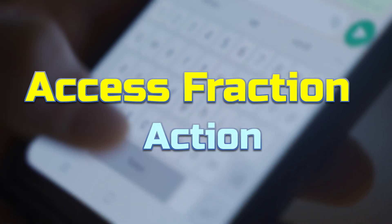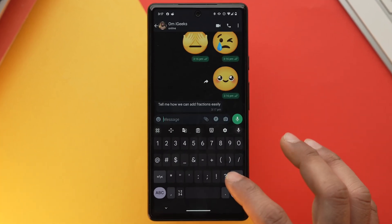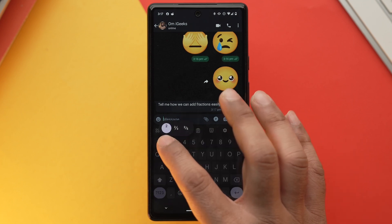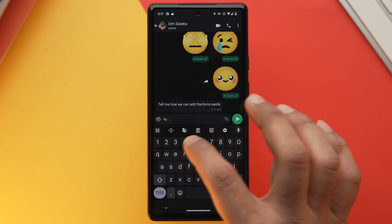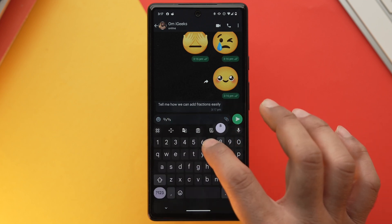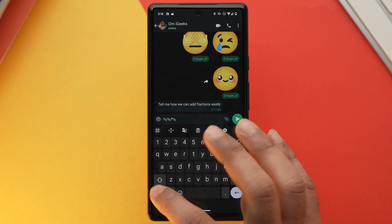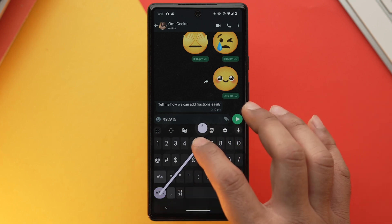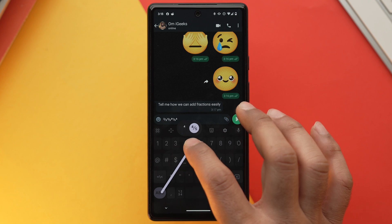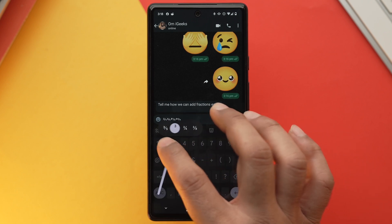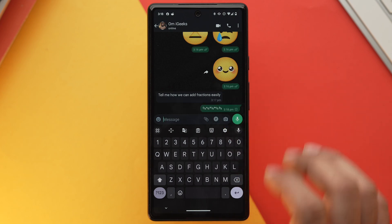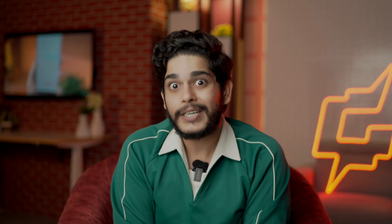Gboard also makes it easy to insert fractions while typing. Tap and hold on a number and Gboard will pop up fraction options related to that number. Alternatively, tap the Num key and, without lifting your finger, slide onto the number you want, hold it there, and Gboard will suggest fractions for that number for you to choose from.